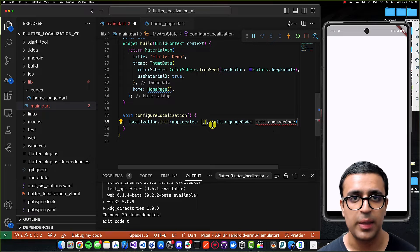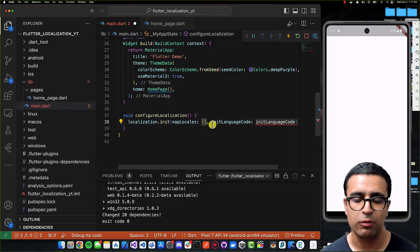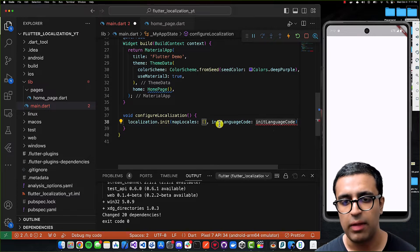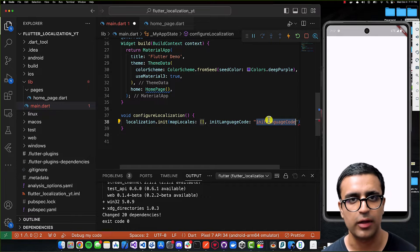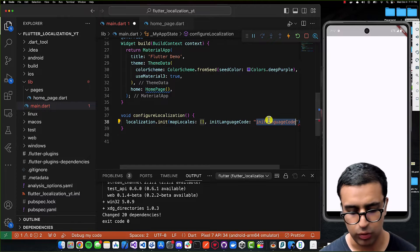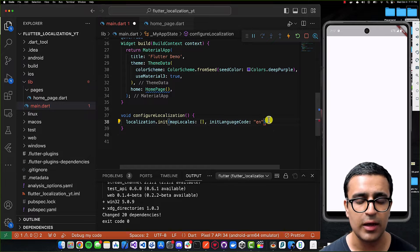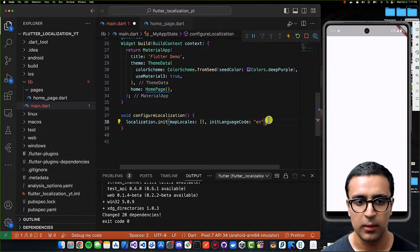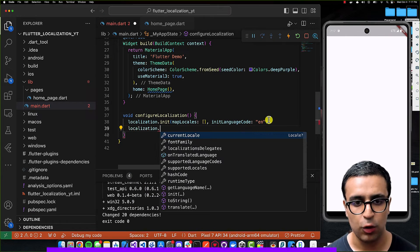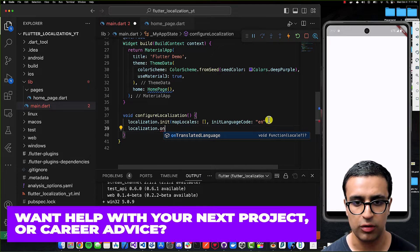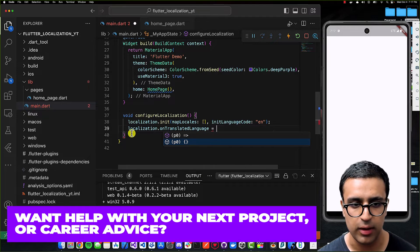The first thing we need to do is initialize it. It expects us to pass a list of MapLocales — basically all of the data it requires to translate from one language to another — and then the initial language code, which is the locale the app starts with. We'll set that to 'en' for English.